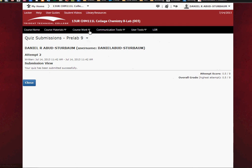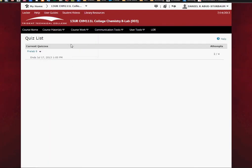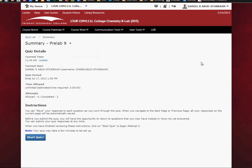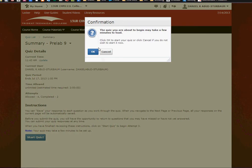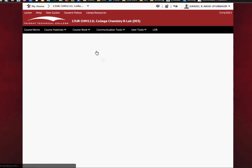If you need to take it again, you can go ahead and click on Coursework and Quizzes and click on the pre-lab quiz. It showed that I had two attempts, and just start the lab again.